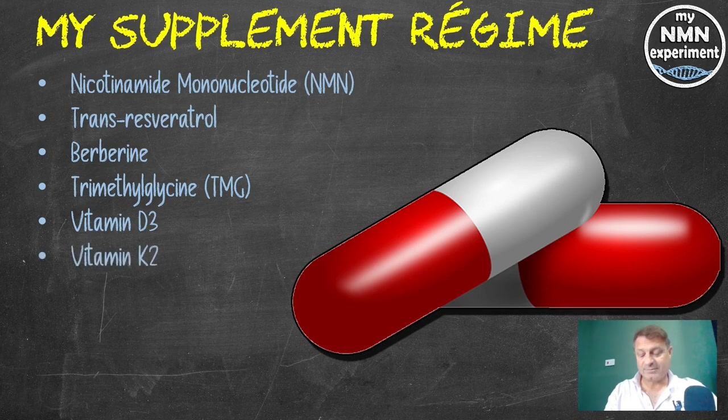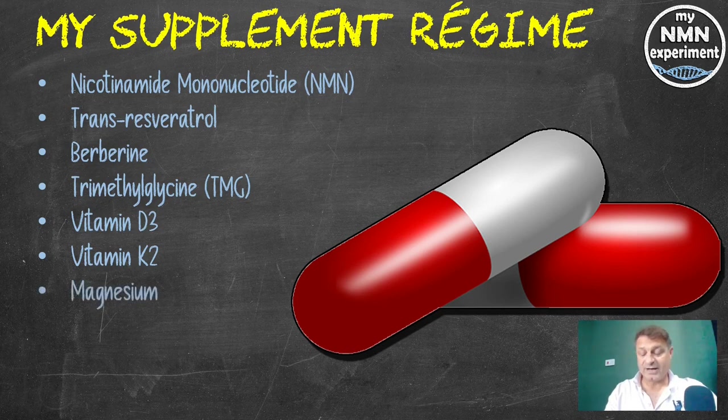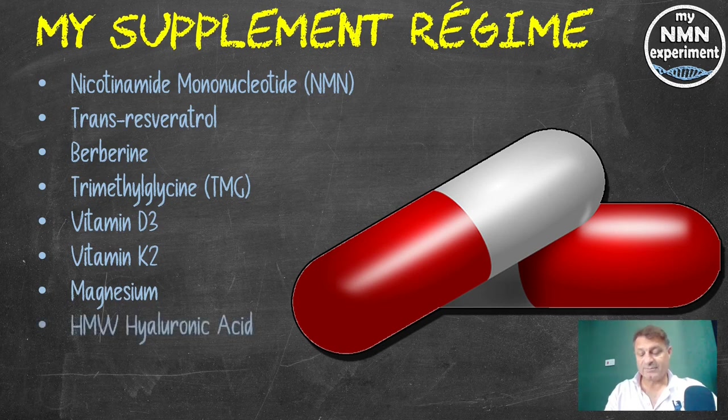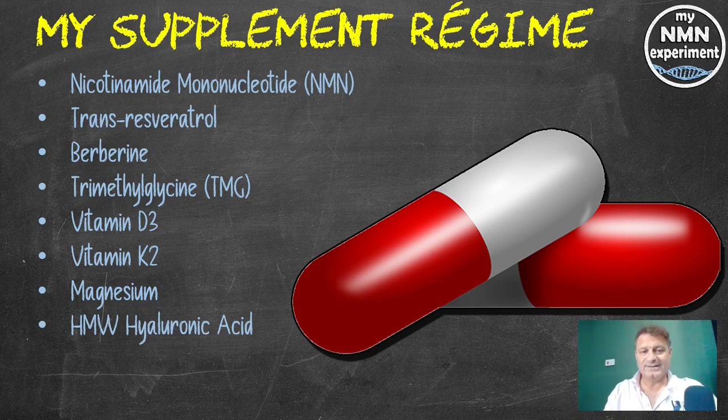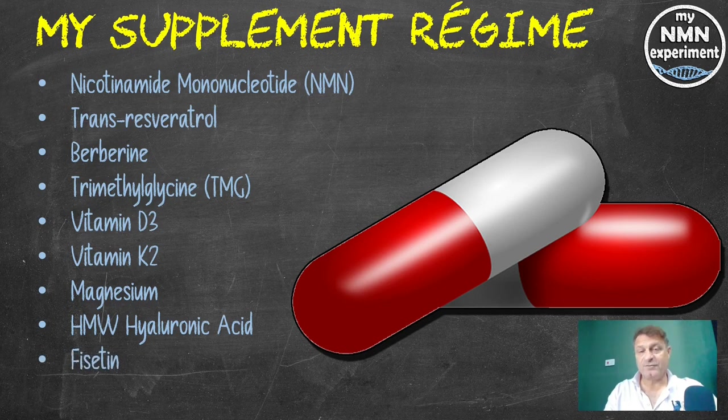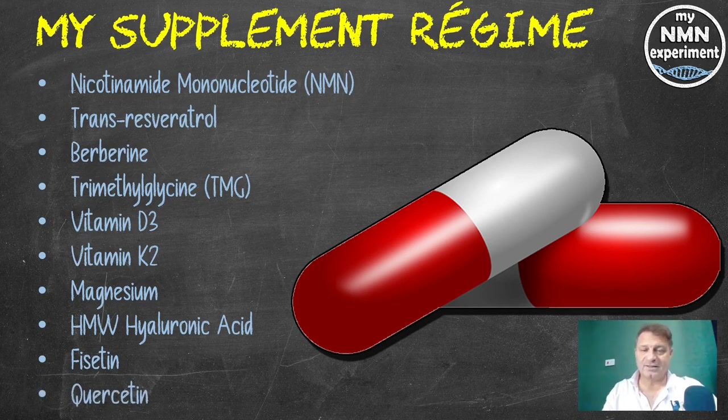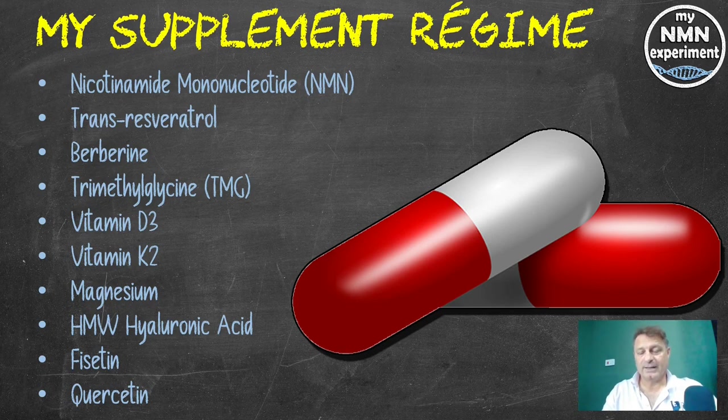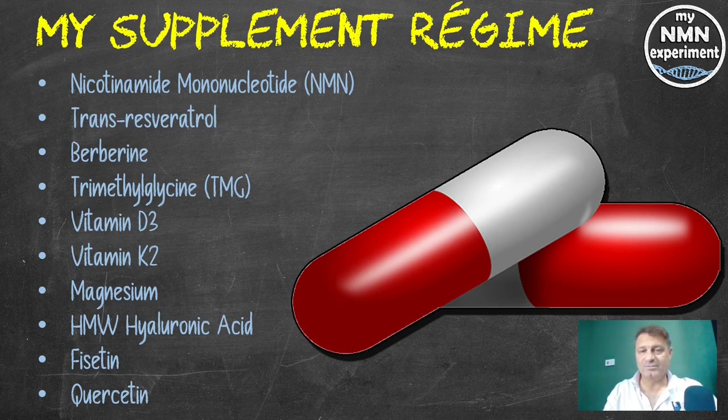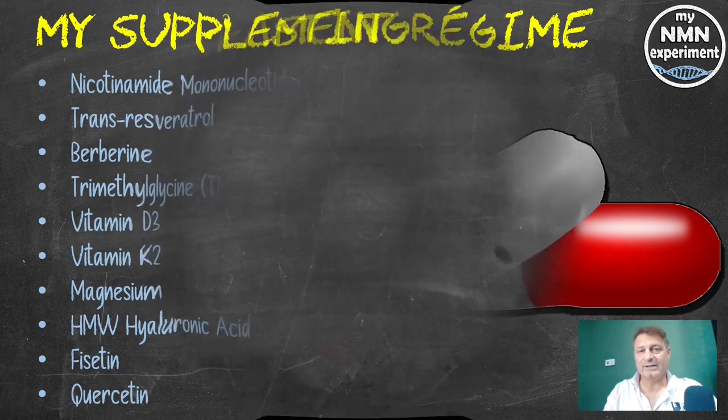120 micrograms of vitamin K2, the MK7 version. 250 milligrams of magnesium, the L-threonate version. 200 milligrams of high molecular weight hyaluronic acid. It's the high molecular weight that you need to be taking if you are indeed taking it. 2.4 grams of fisetin on the first, second and third of each month. And 2.4 grams of quercetin on the first, second and third of each month. This was not a problem in maintaining because I was able to carry these supplements with me wherever I went.